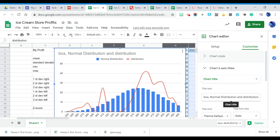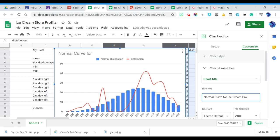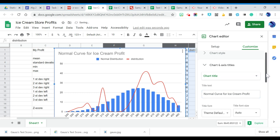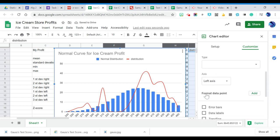And then I am going to come down to, you could probably put, we could make our chart title normal curve for test scores or midterm scores. Mine's going to be ice cream profit. Then I'm going to come down to series, and this is where the true magic happens here.